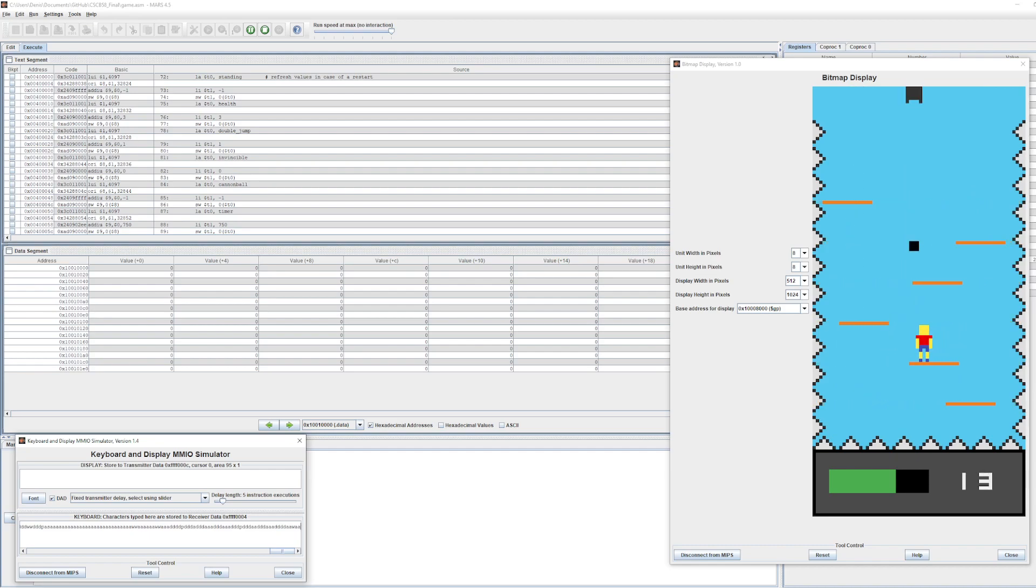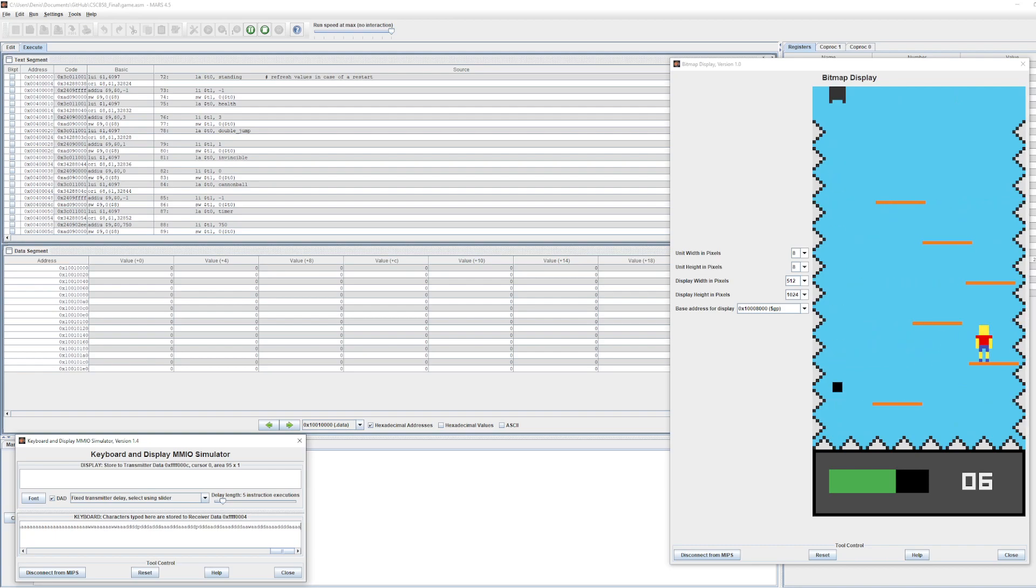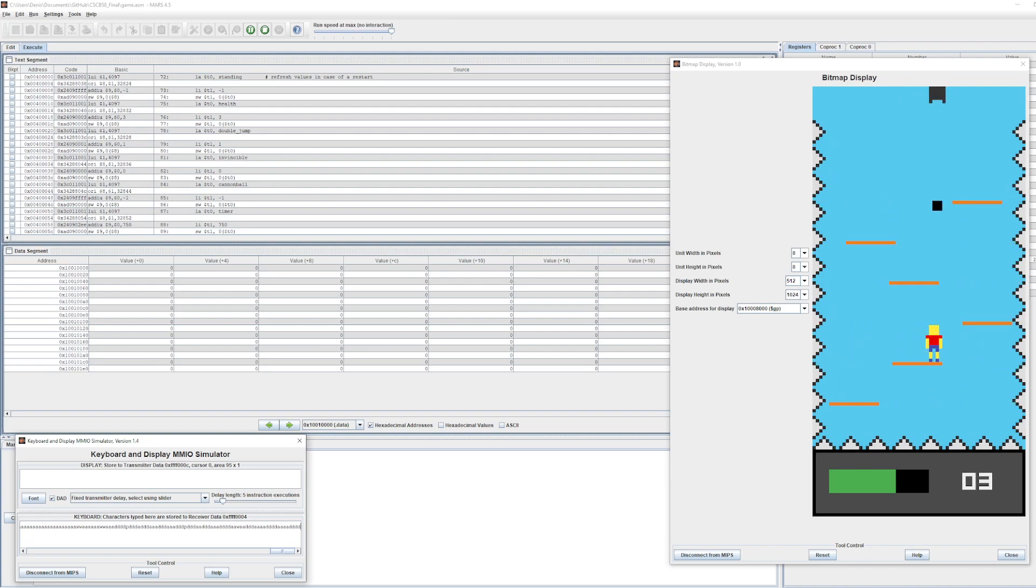Then I have the score, which is basically just a timer that counts down. The objective of the game is to survive until the timer runs out without losing all the health.